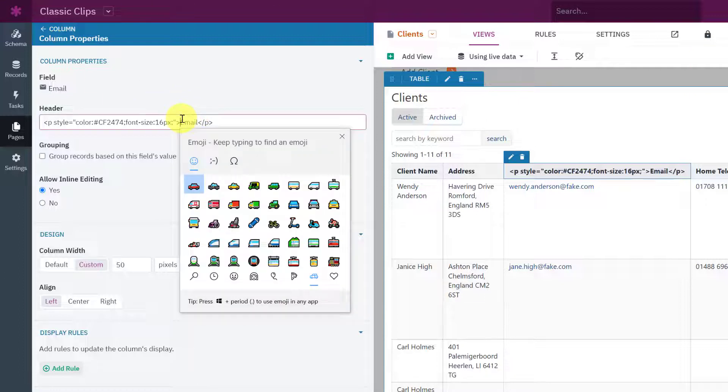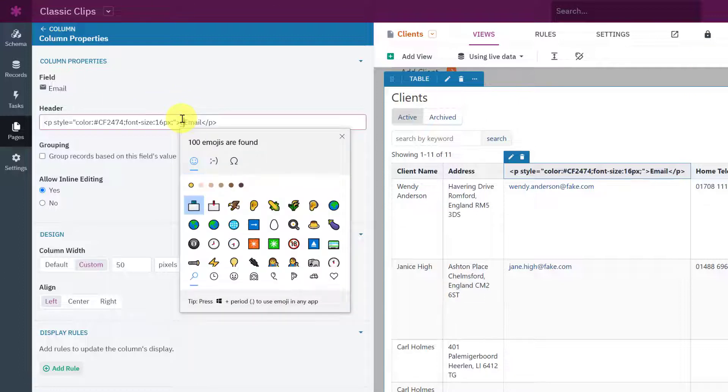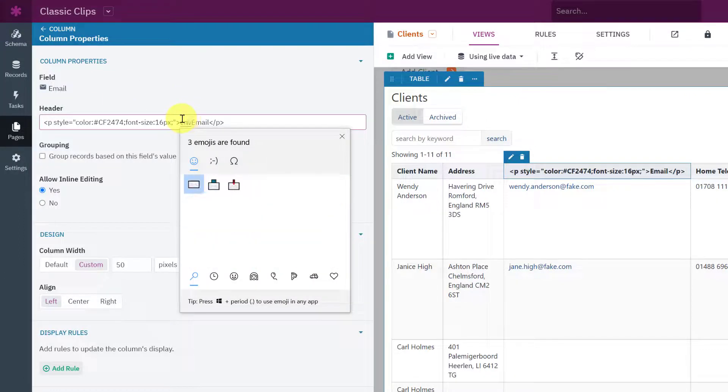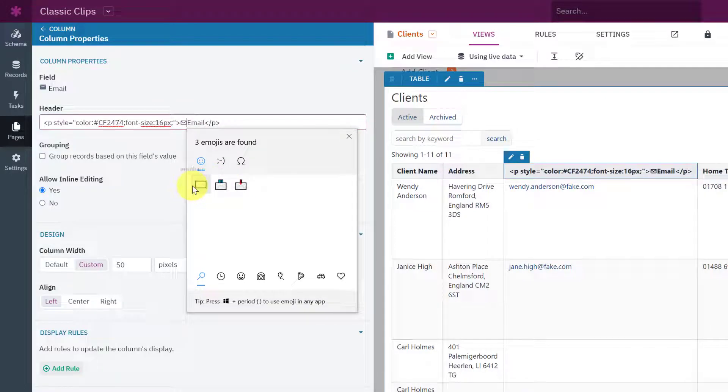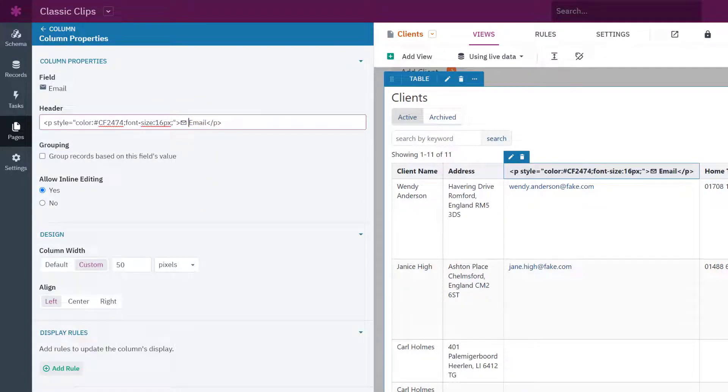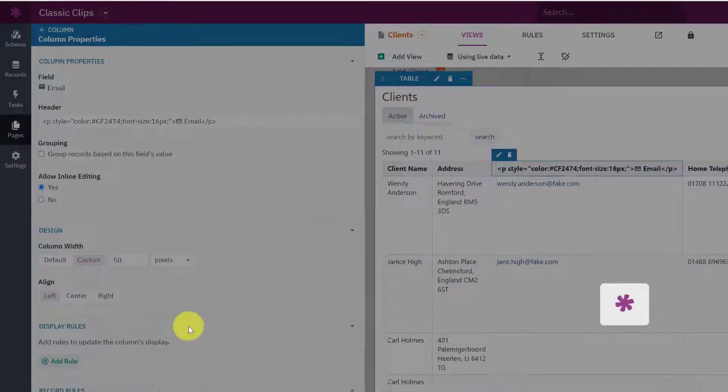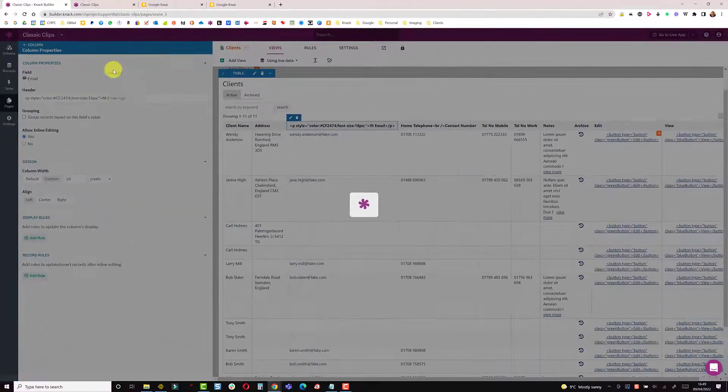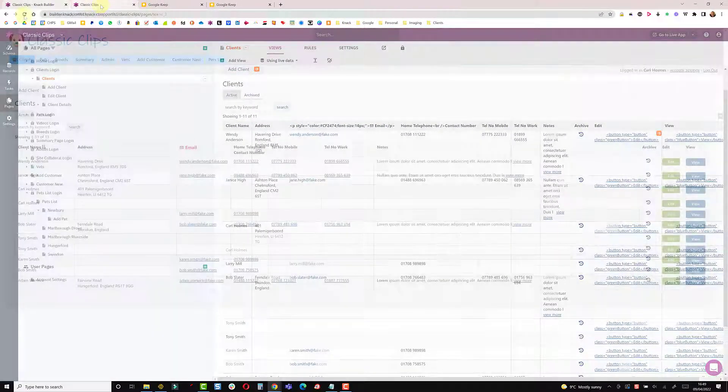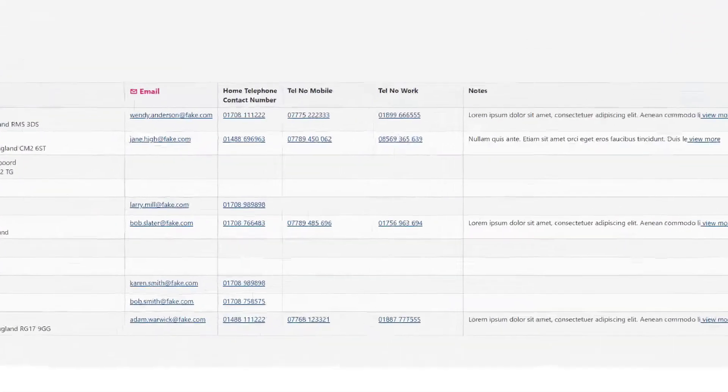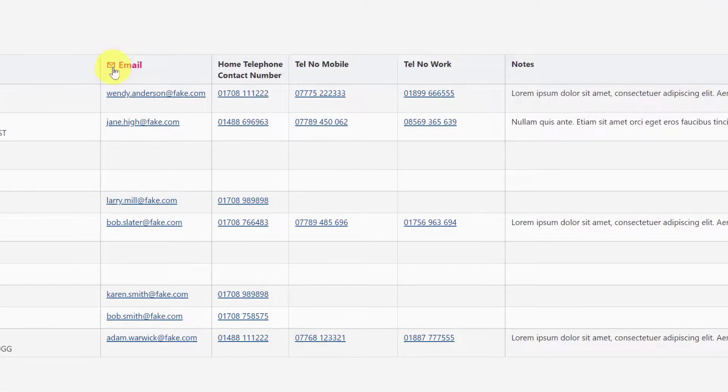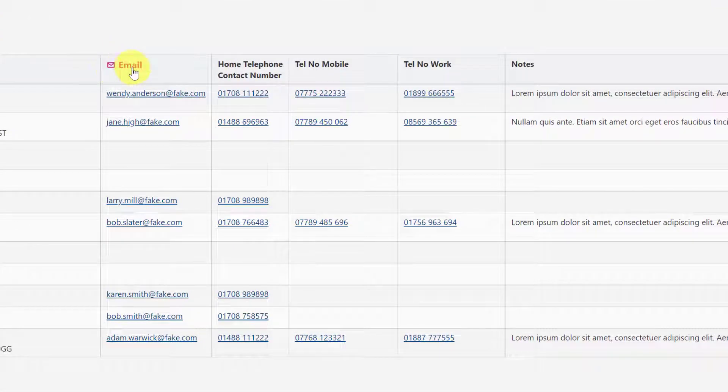So from here I'm just going to type envelope and choose envelope. Put a space between the envelope and the word email. Save, back to the live app and do a refresh and we now have a little icon and the email word in pink.